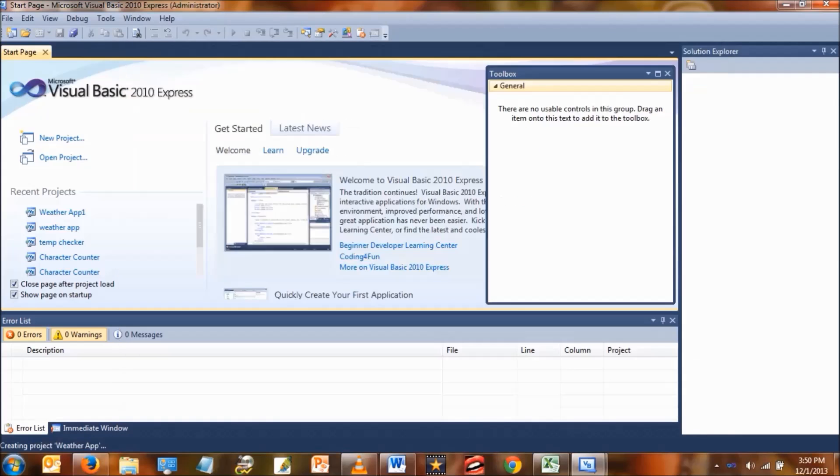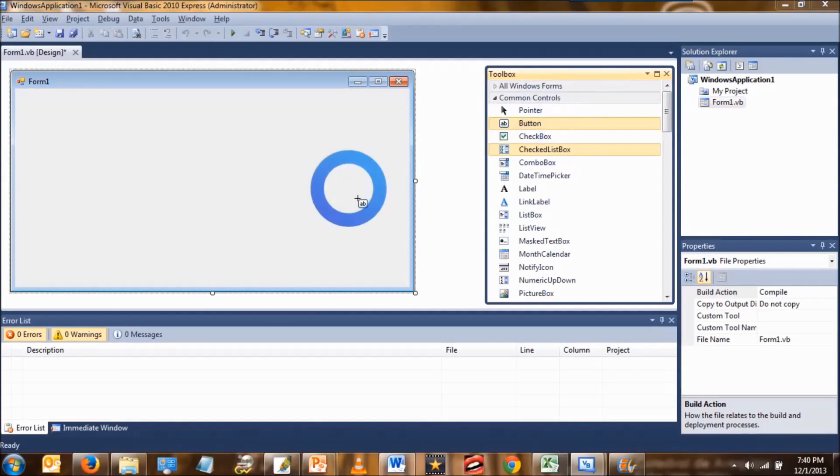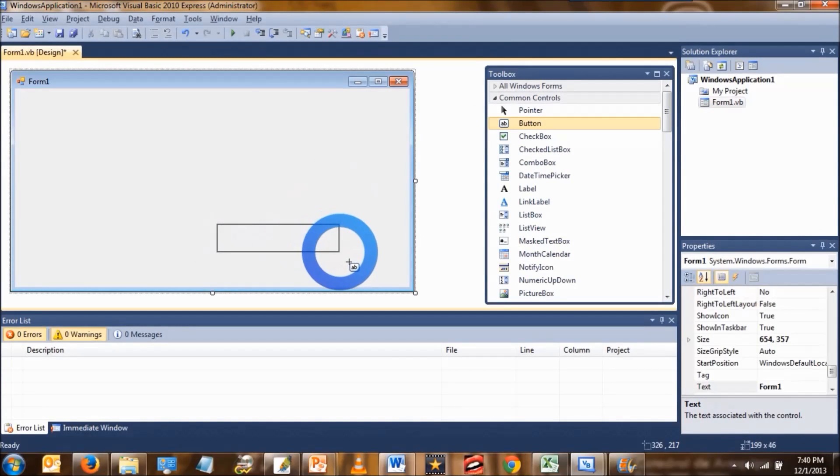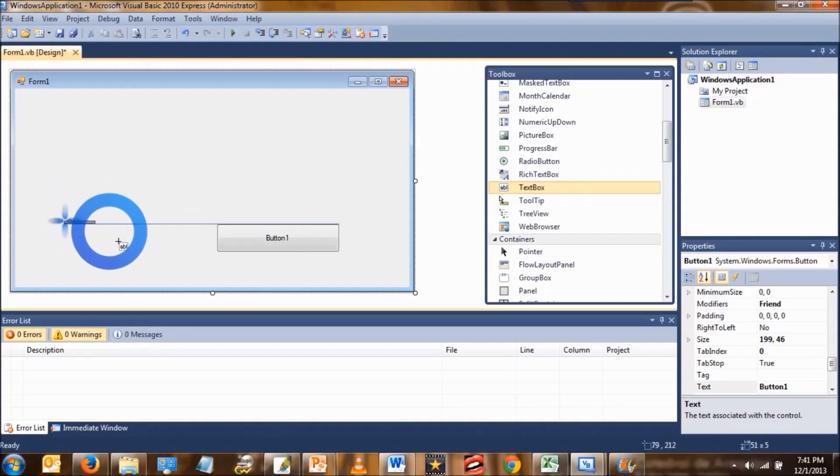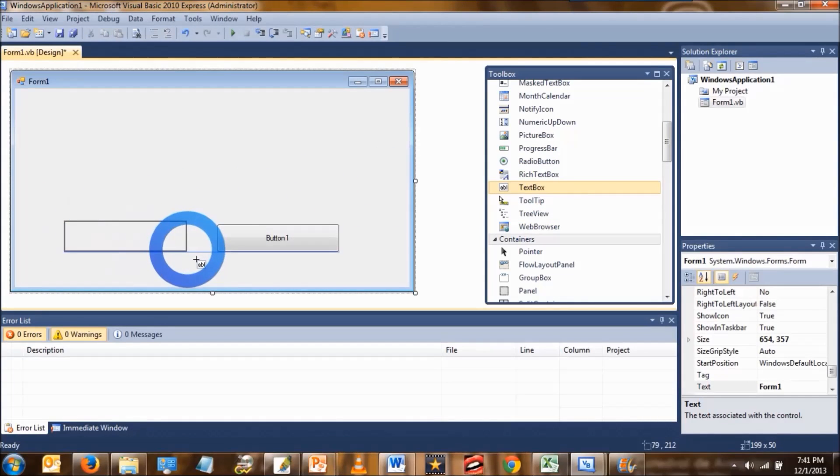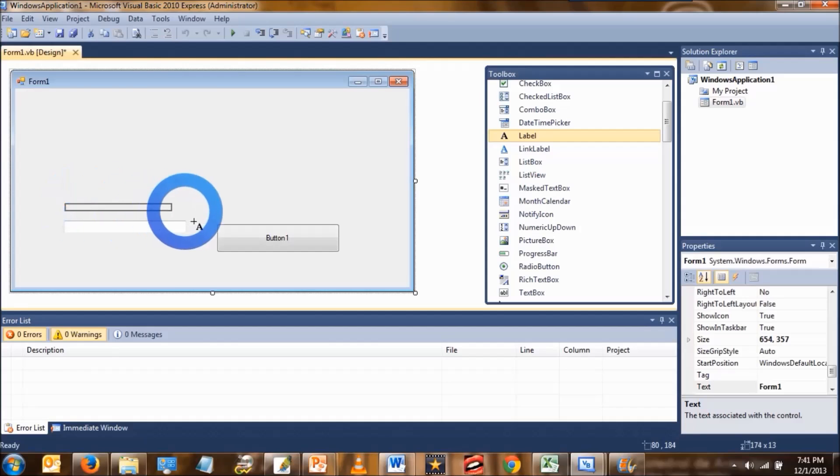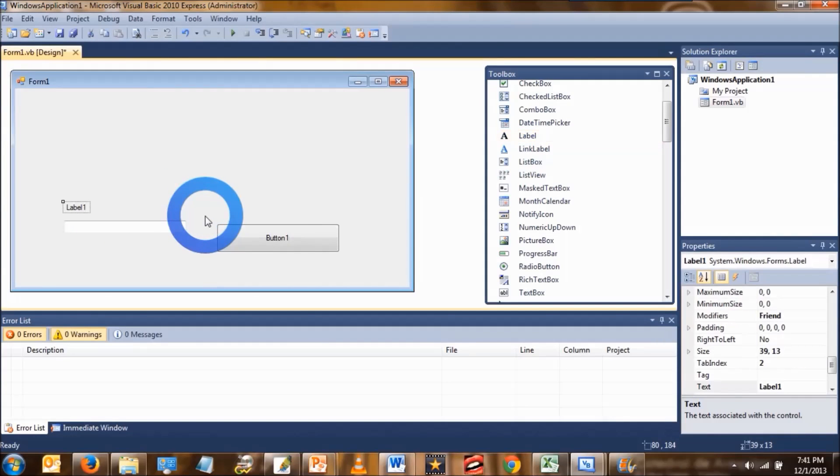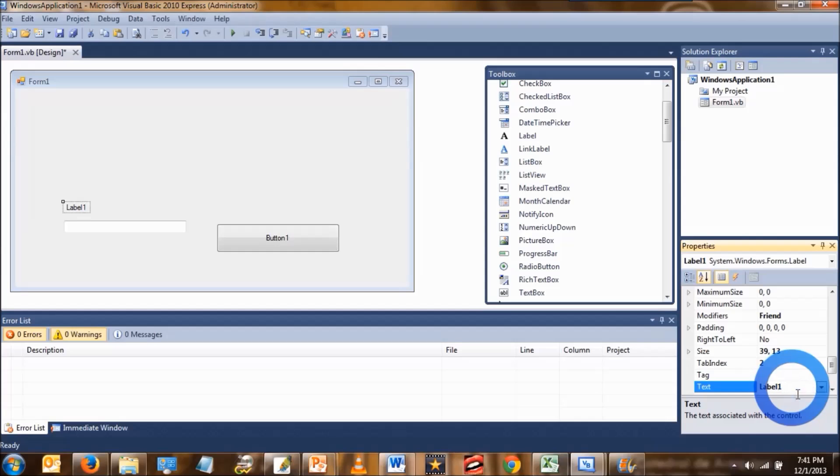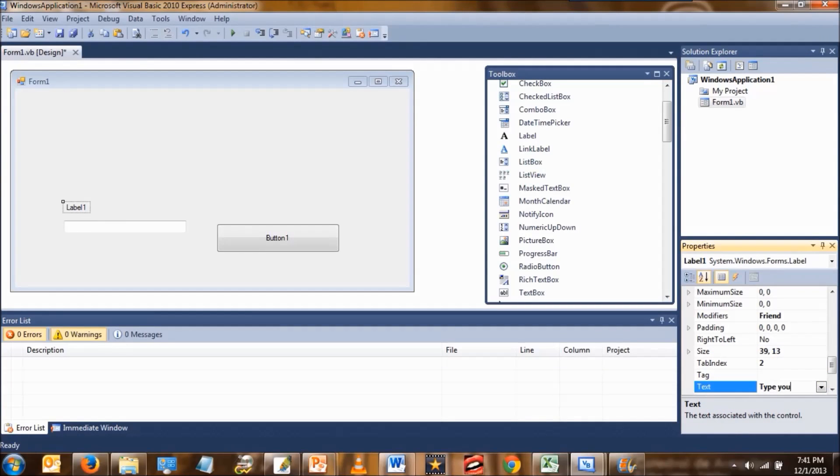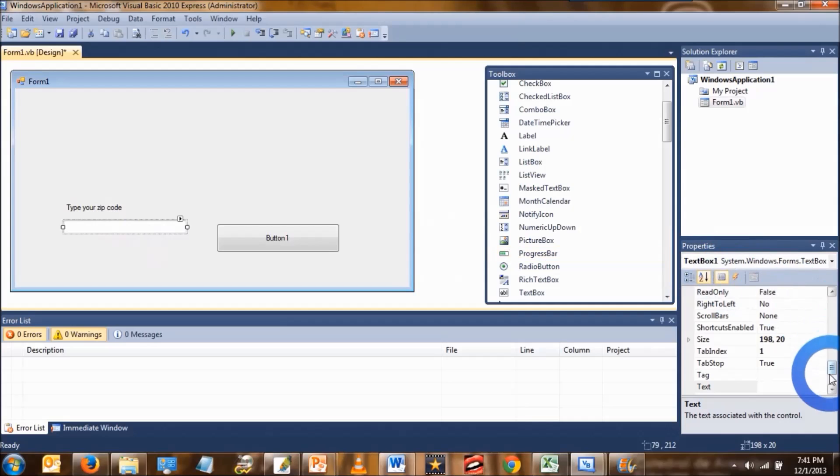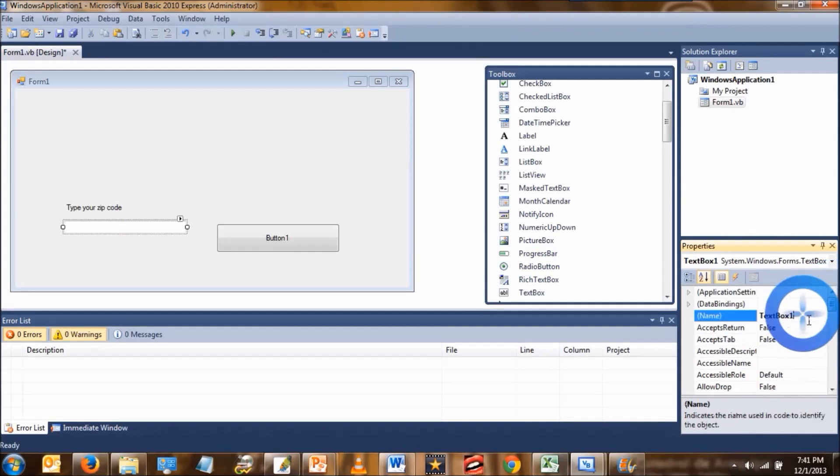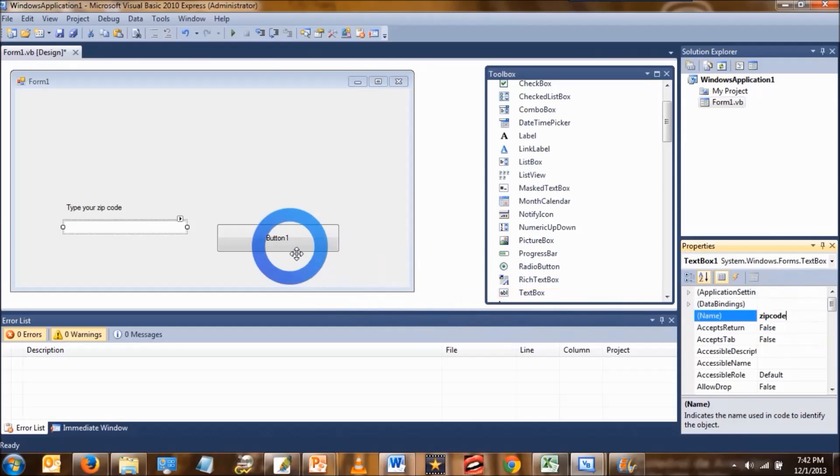You should see a form. On that form you're going to add a button, then after the button add a text box right next to it. Above the text box put a label and change the text property for that label to say type your zip code. The text box that you created, change the property name to say zip code.